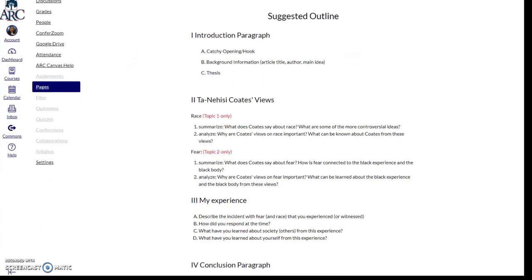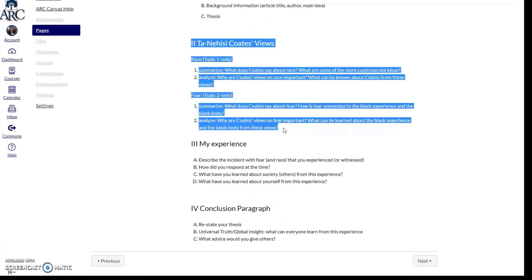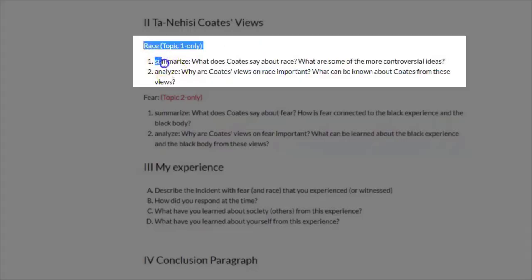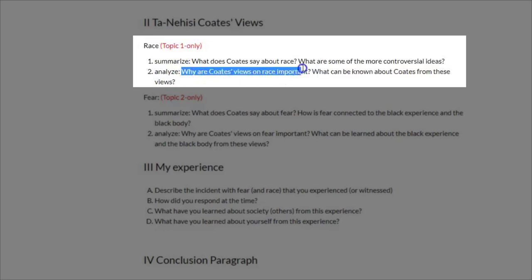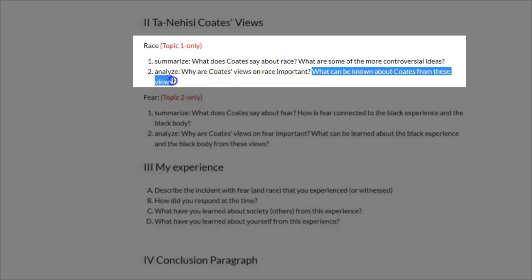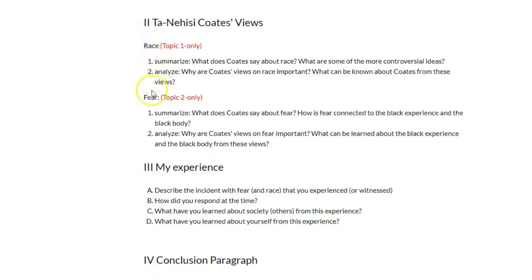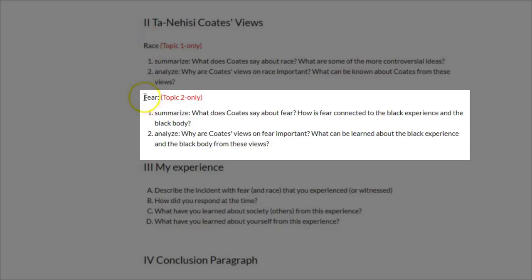You can think of your essay divided into two parts. Part one of the essay would be summarizing Ta-Nehisi Coates' views. If you pick topic one, you are summarizing his views on race, followed by an analysis — why are his views on race important and what can be known about Coates and his ideas and philosophies? If you choose topic two, you're summarizing what does Coates say about fear, how is fear connected to the black experience and the black body, and then analyzing why are Coates' views of fear important and what can be learned from them.